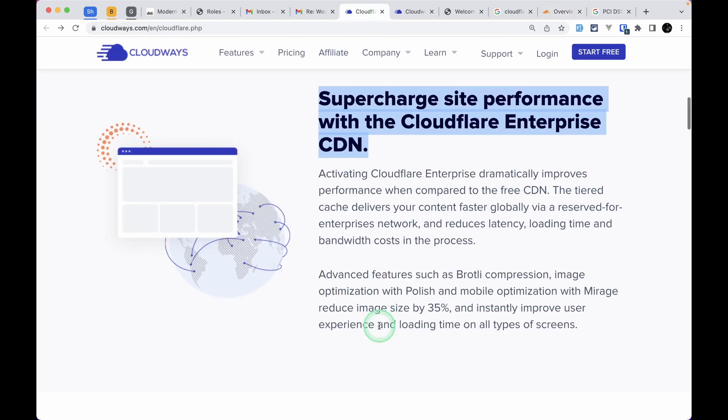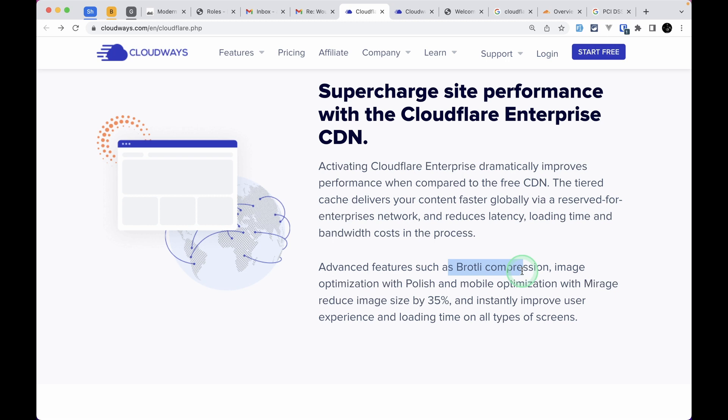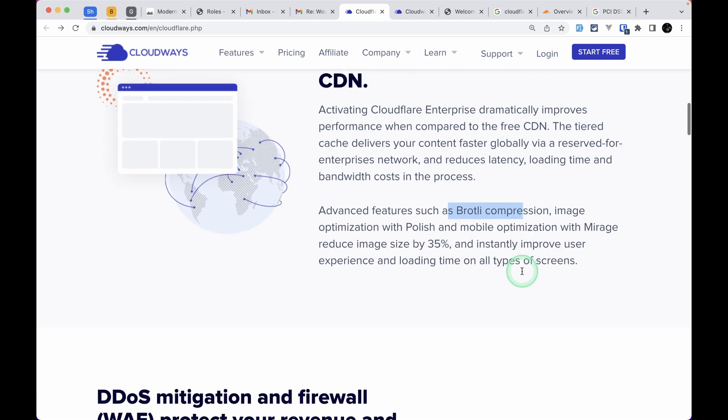There's Brotli compression and image optimization with Polish, and mobile optimization with Mirage. It reduces our image size by 35%, which means our website will load very fast. With Brotli compression, users have to download much less of our JavaScript and CSS files.